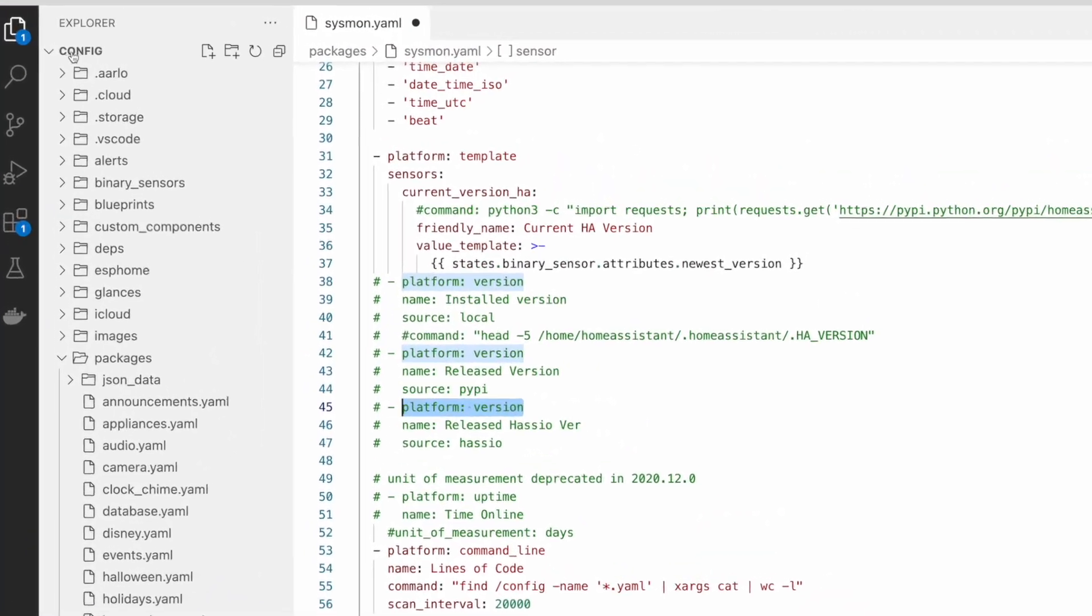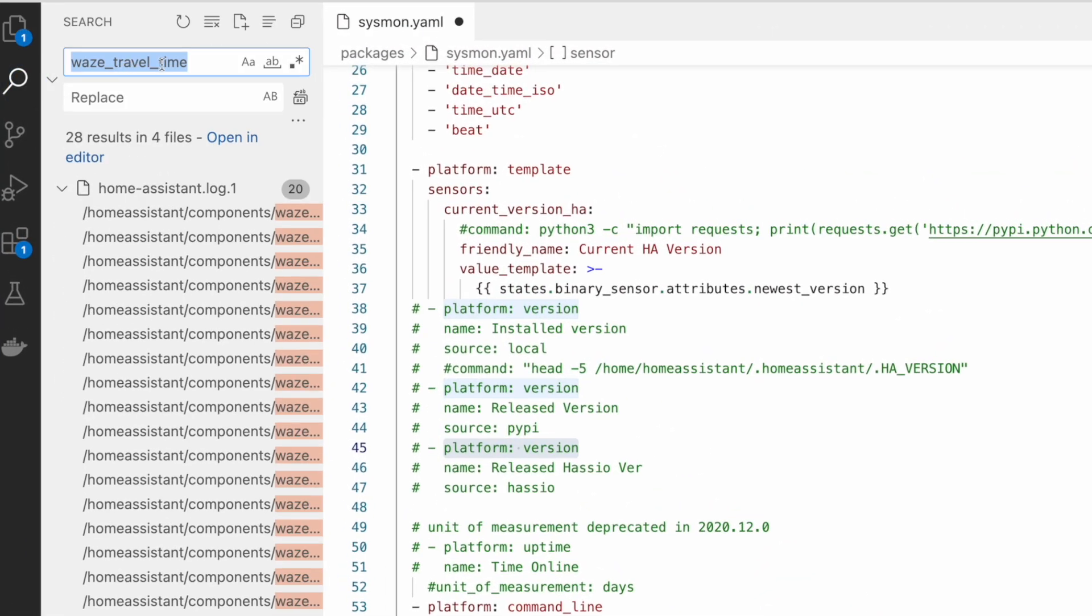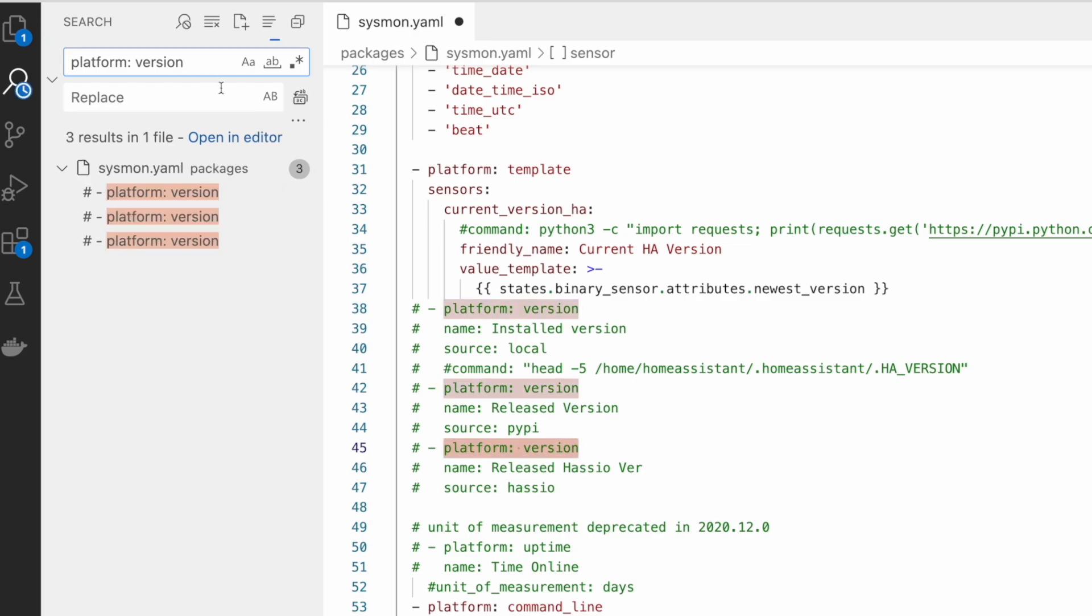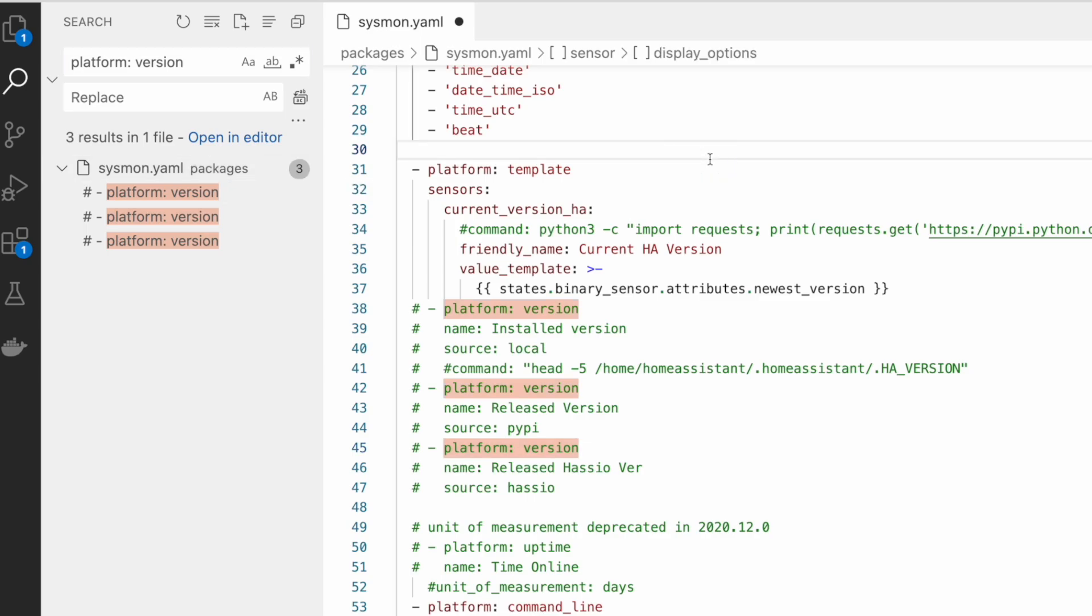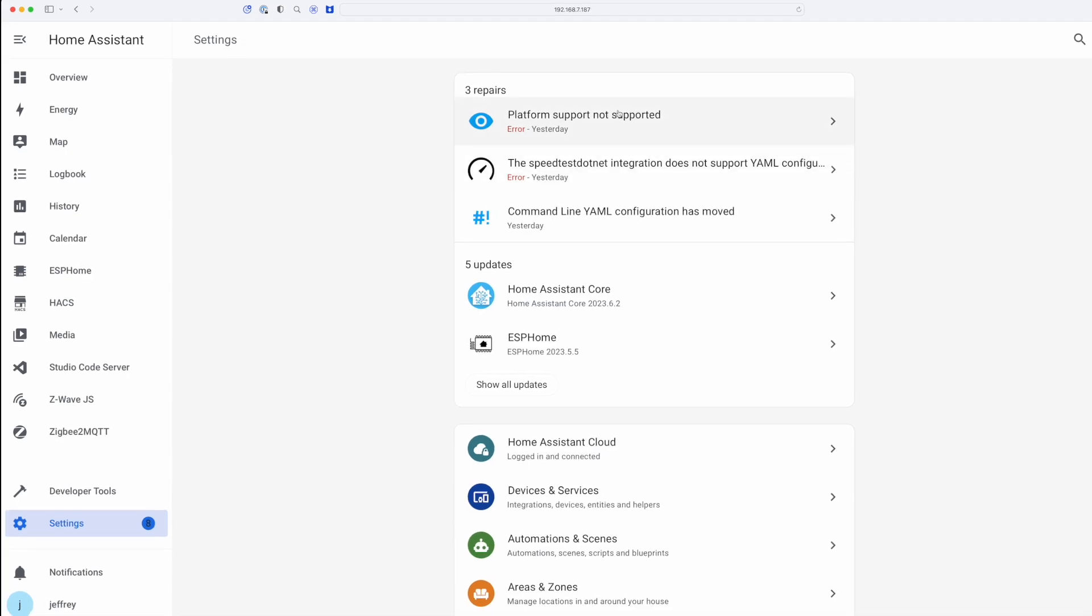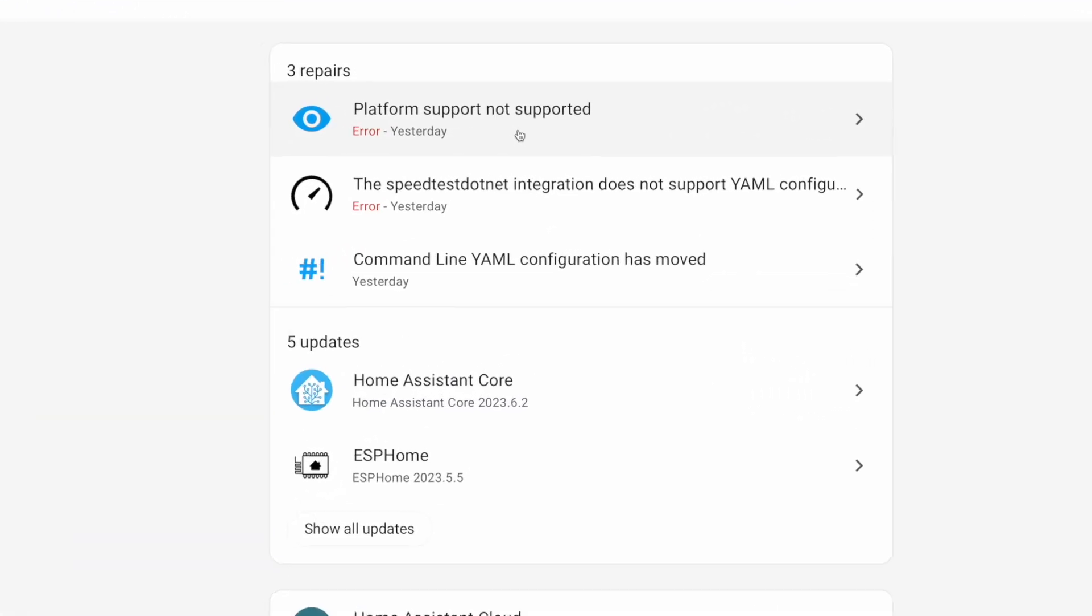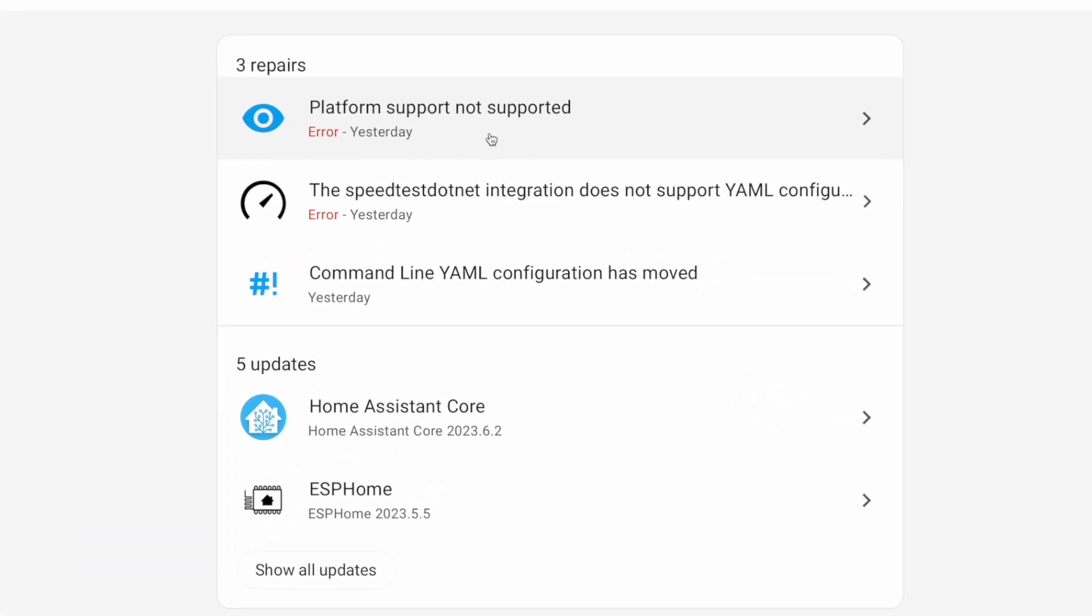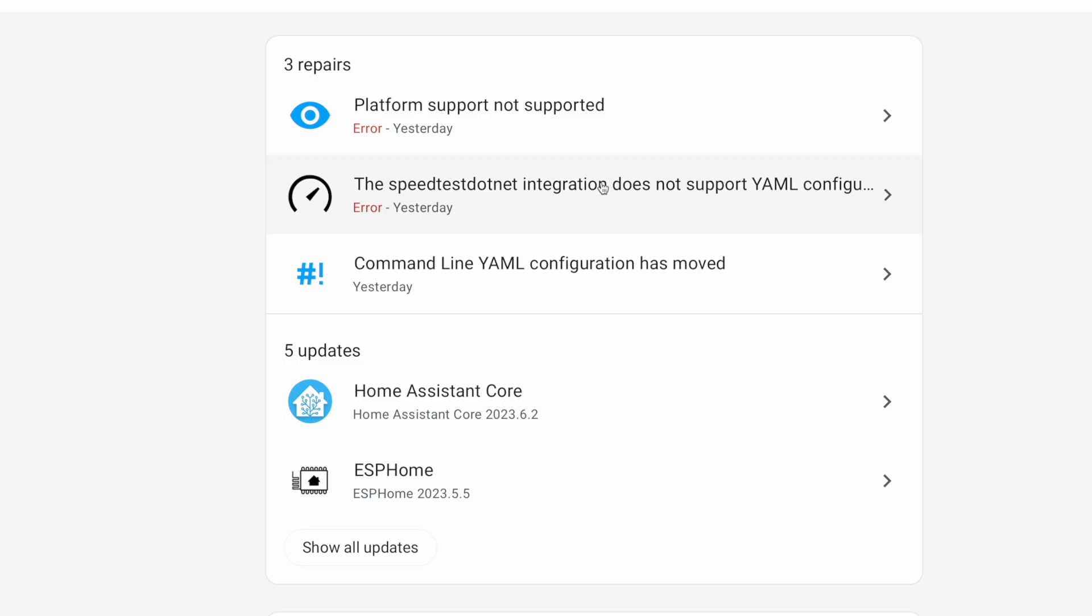I don't even remember what this was used for. And I'm going to copy this and just do a quick search to see if that shows up anywhere else in any of my other files. And it looks like the only place that shows up is in this package. So we should be able to save this. And now when we restart home assistant, this should go away.